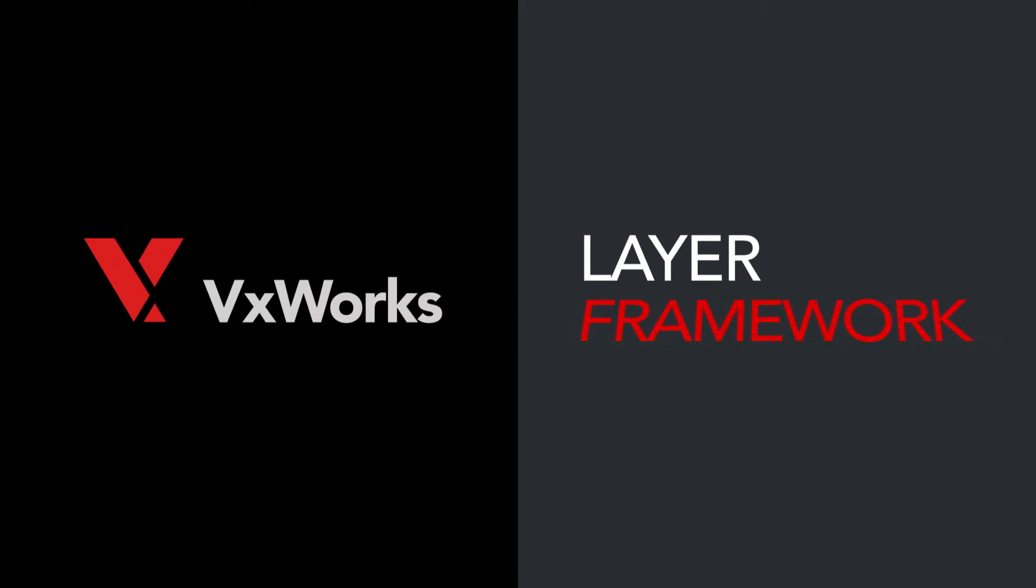This video is a demonstration of how to update your VxWorks 7 platform.